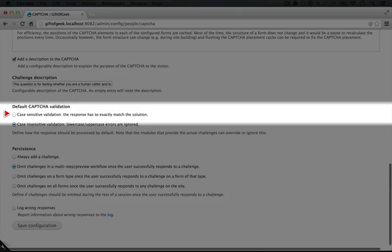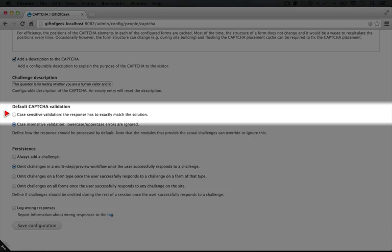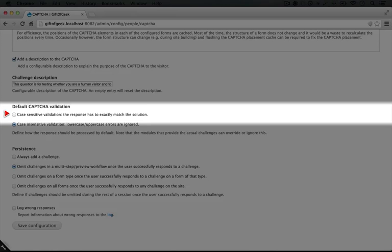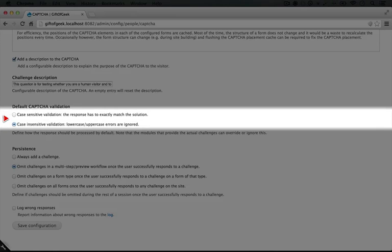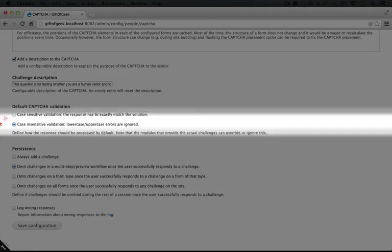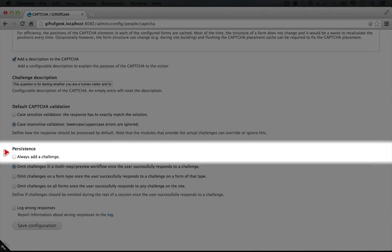I'm going to scroll down here. We have the option to make the CAPTCHA case sensitive. So if for example there's a lower case letter in the image that they're supposed to type and they type the uppercase letter, if it's case sensitive that won't pass. If it's case insensitive, then that will be fine.